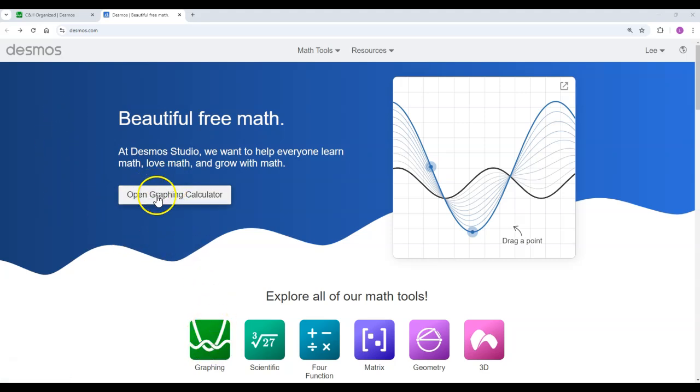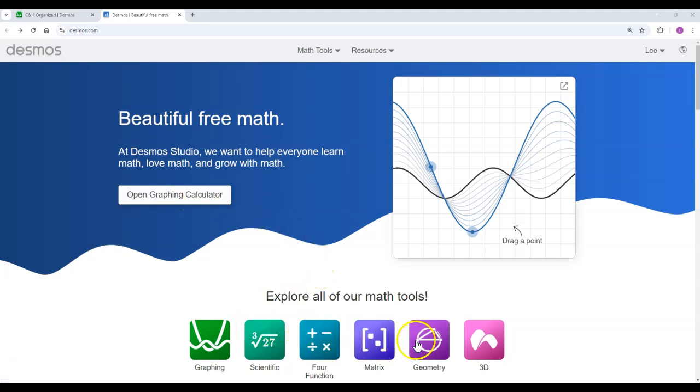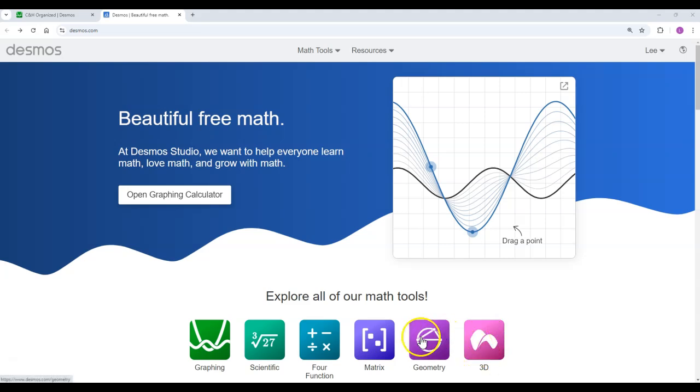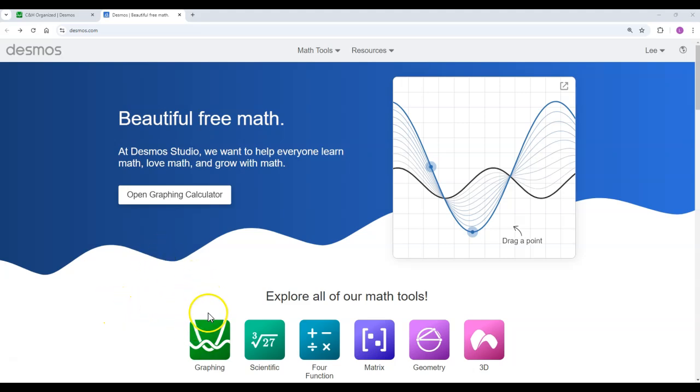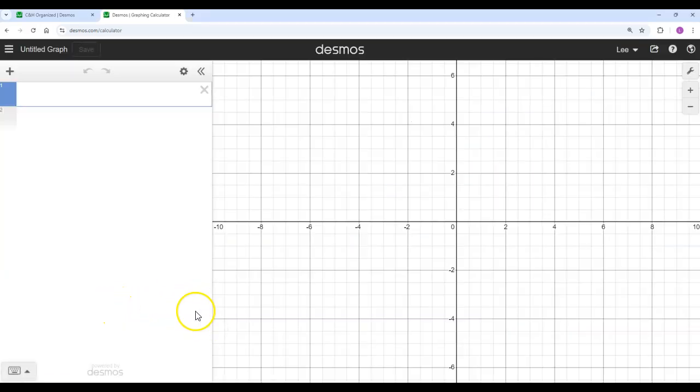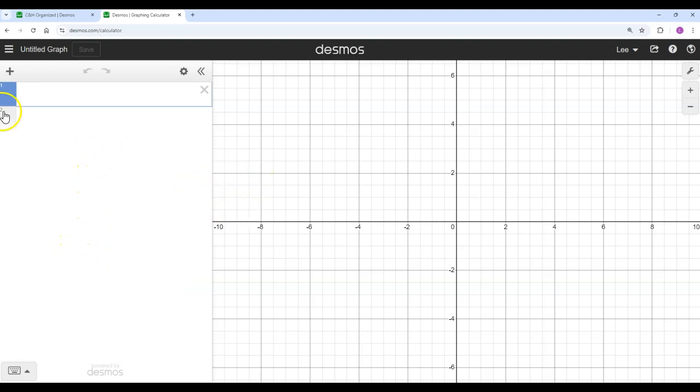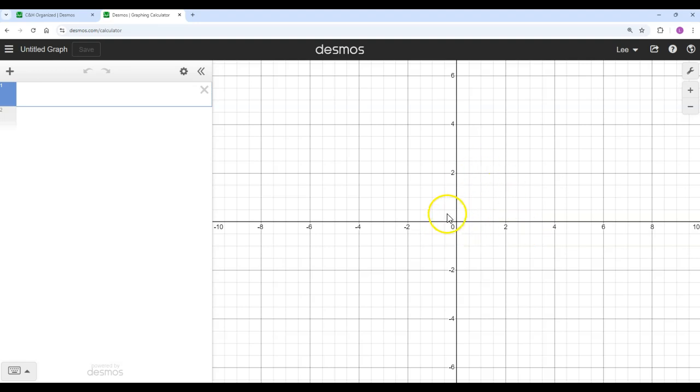You go to Desmos.com and then you can either click the graphing icon or just open the graphing calculator. There are a lot of other tools they have that we're not going to go into, including a 3D calculator, geometry, scientific, and some other stuff. But we're just going to do the graphing for now. So we click on the graphing calculator, it opens up a screen like this, and you basically just type in equations and it will show the graph.